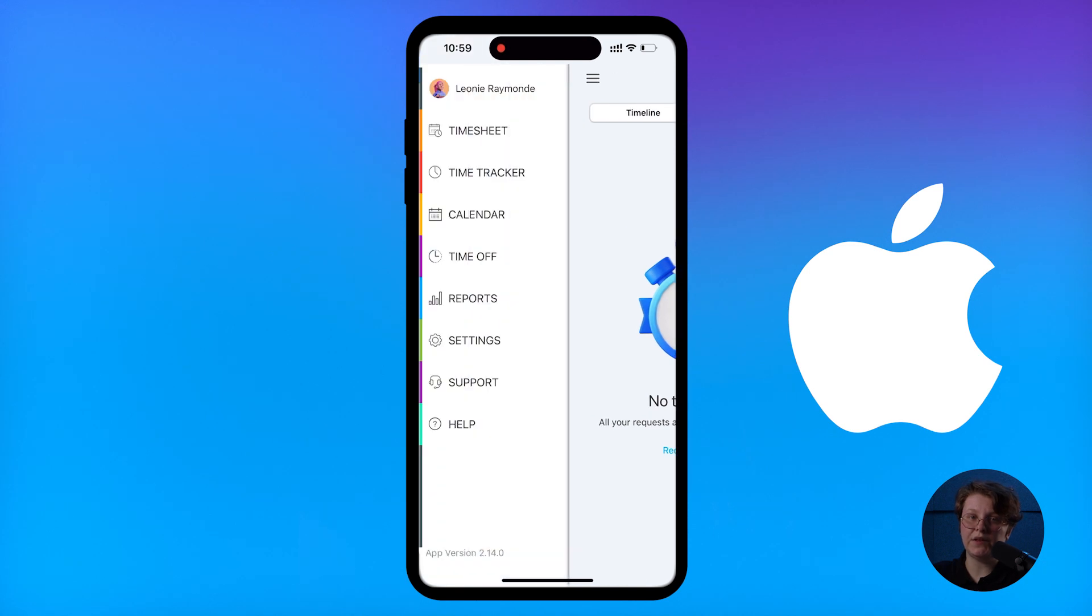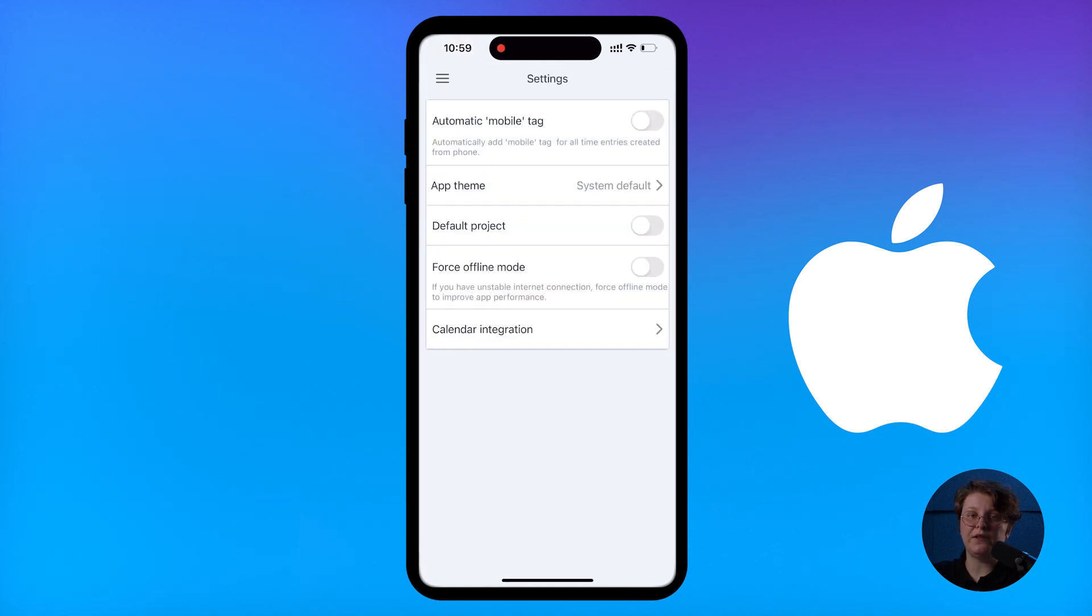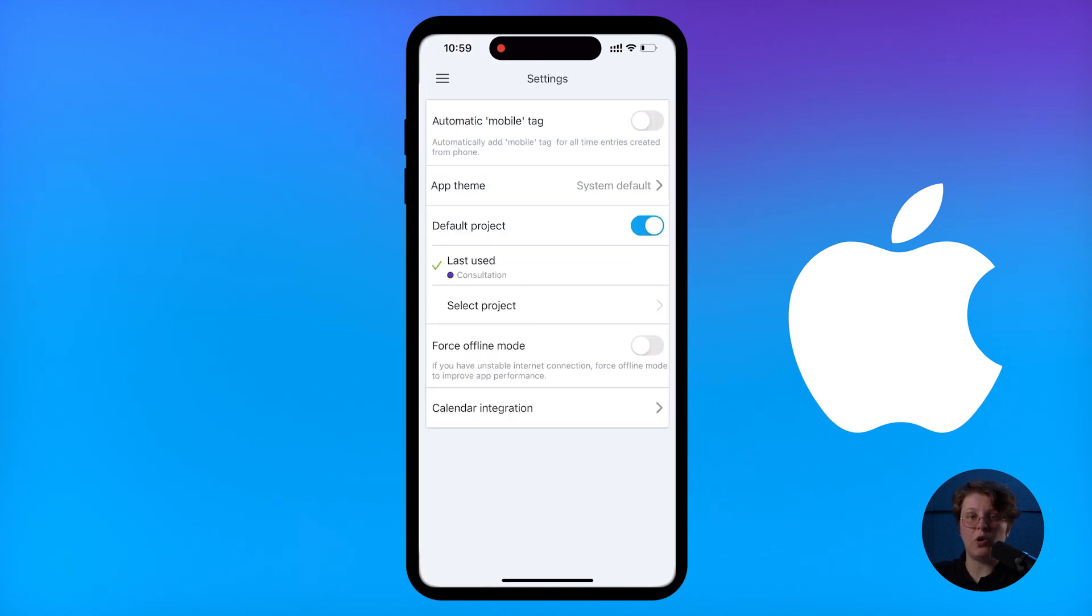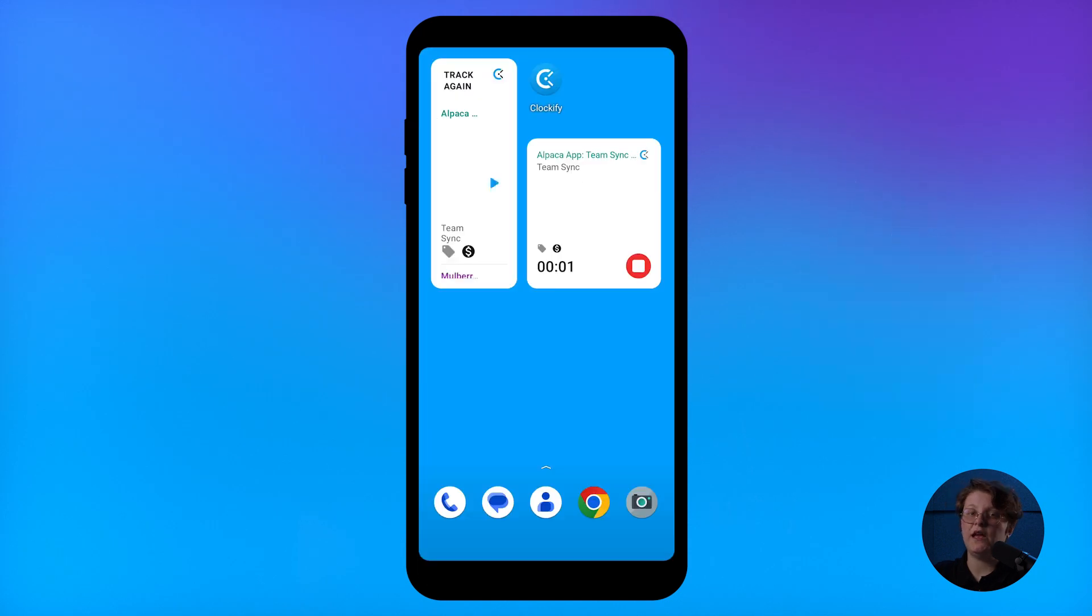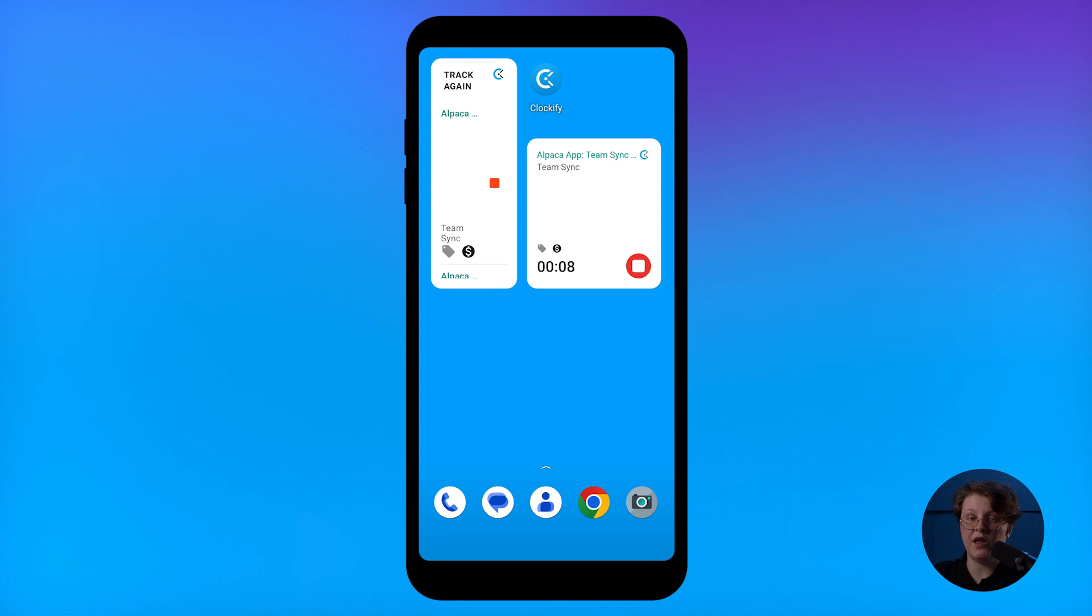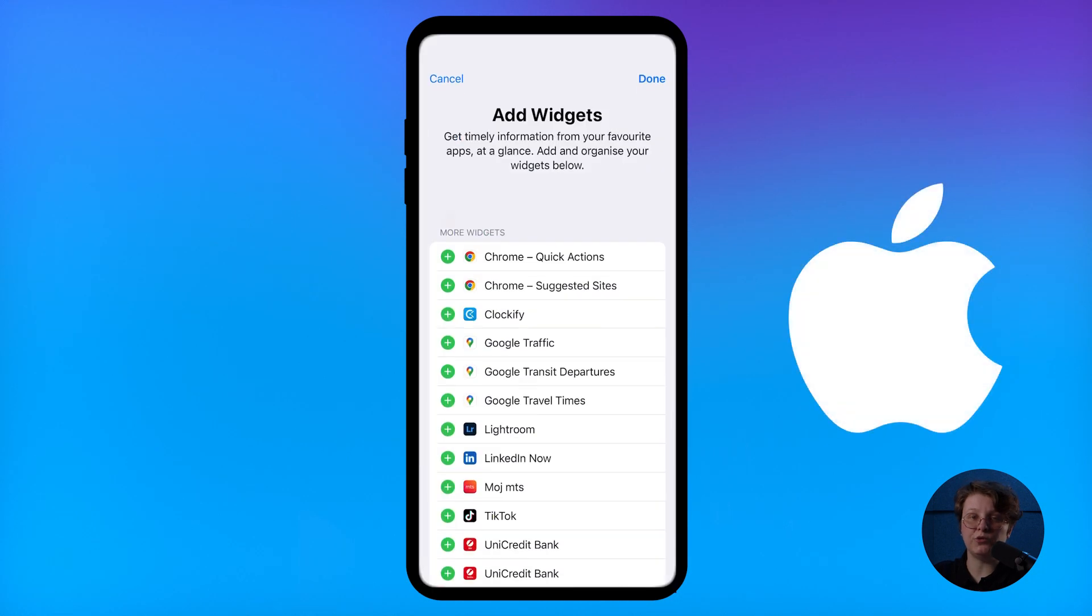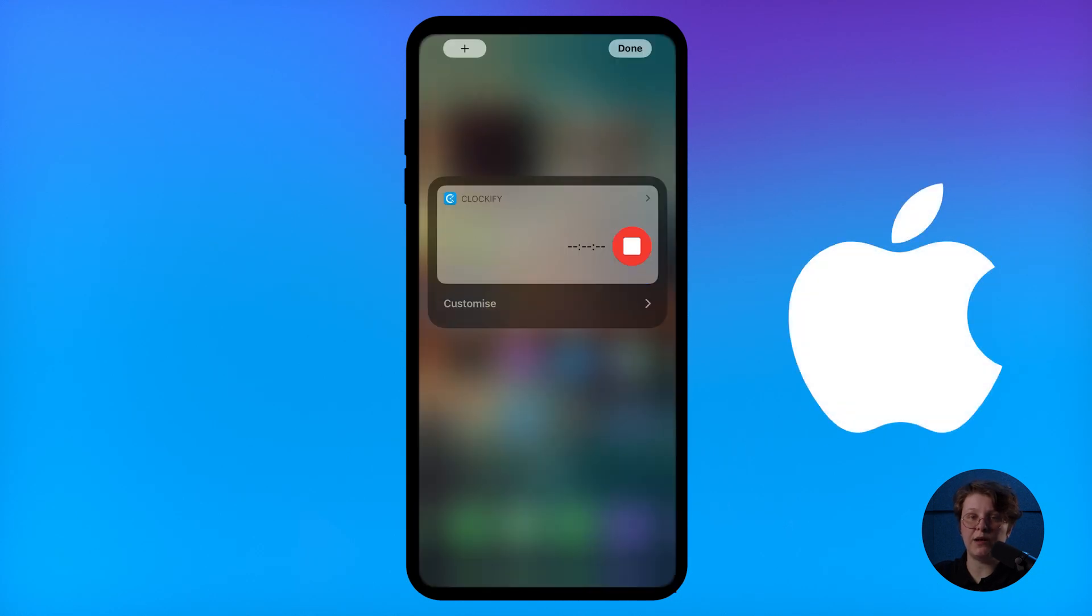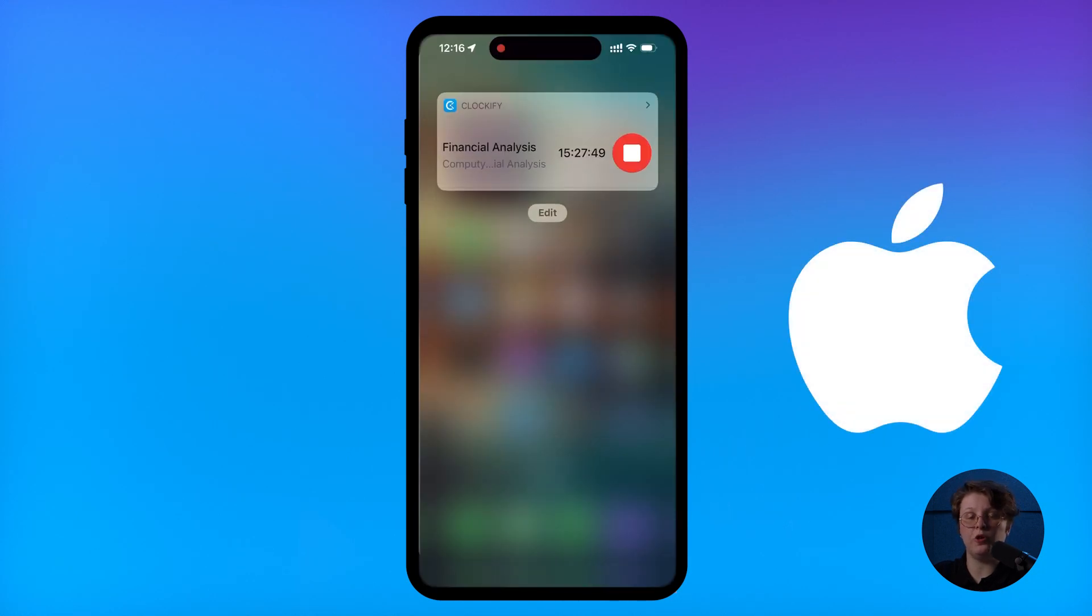In settings, you can define a default project so all new time entries are categorized automatically. And finally, Android users can start and stop the timer just from a notification, and iOS users can add a timer widget to their home screen.